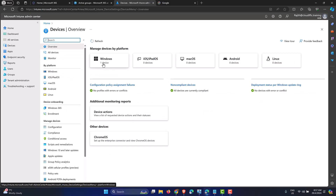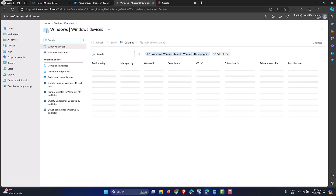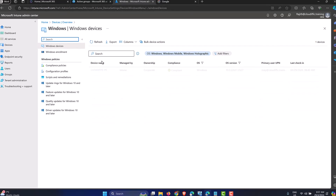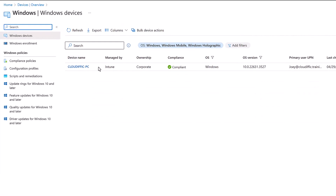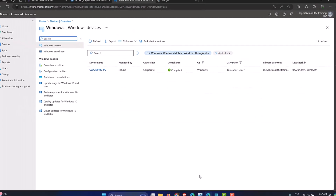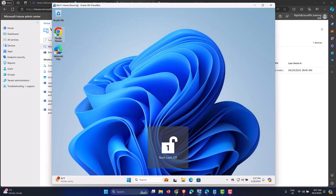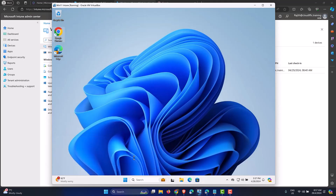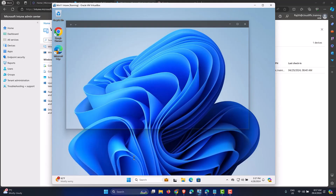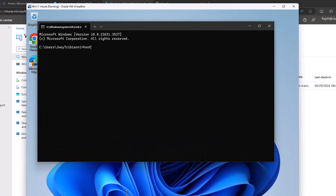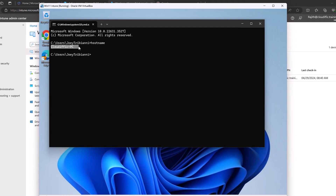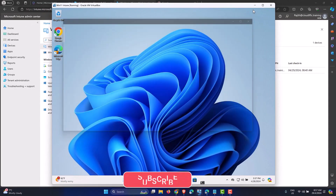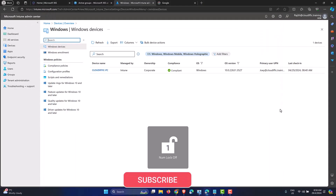To do that, let's go into Devices and then Windows, either using the left-hand menu or the one in the middle. As you can see, we have one machine enrolled into Intune — cloudific-pc. Let me verify the hostname: running 'hostname' in command prompt confirms it as cloudific-pc.